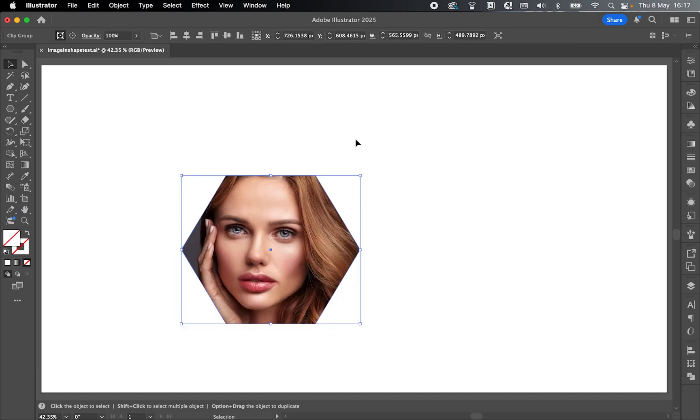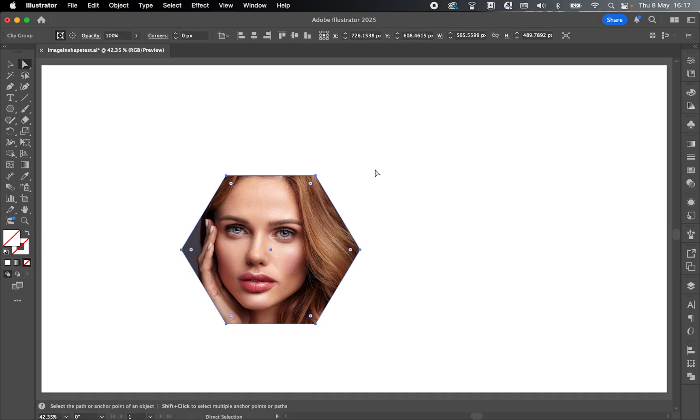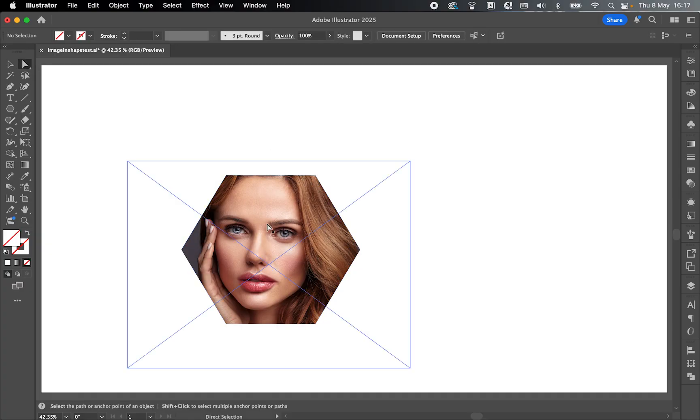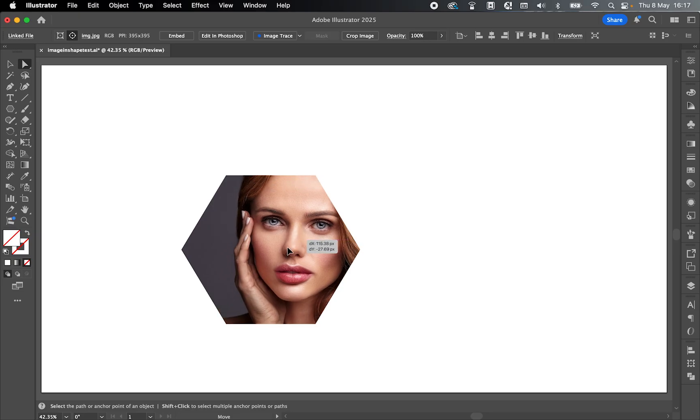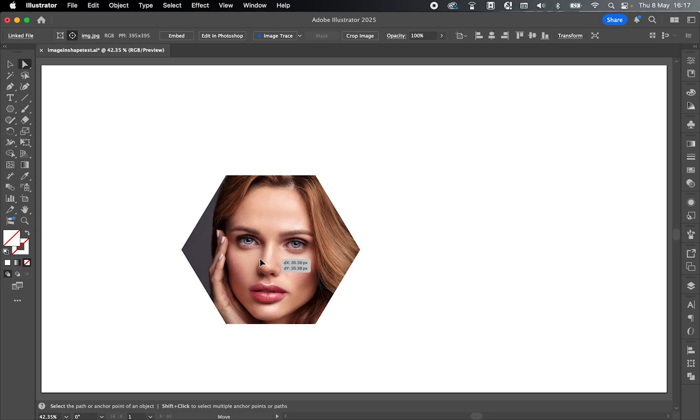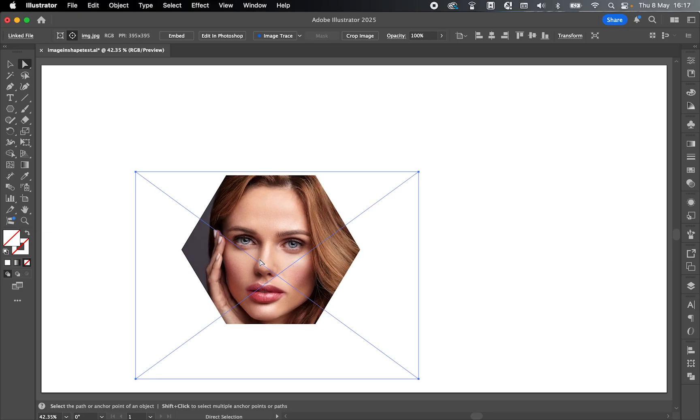I can change the position of the image by going to the direct selection tool, hover over and selecting the image. And now if I click and drag, you can see I can move the image around inside the shape.